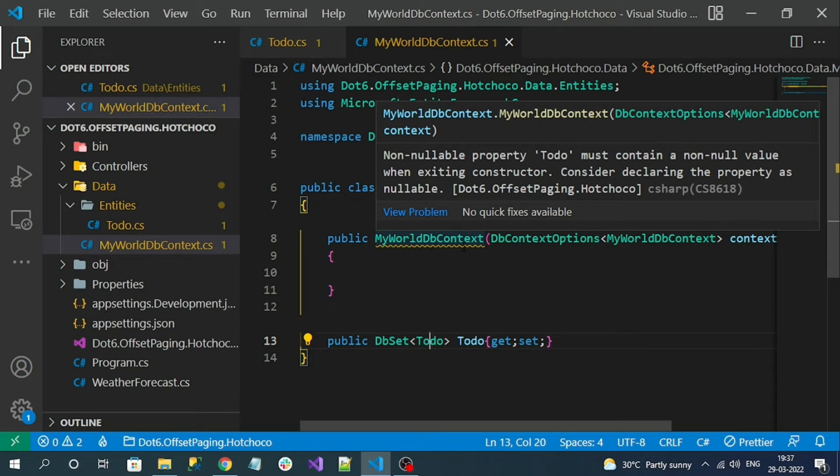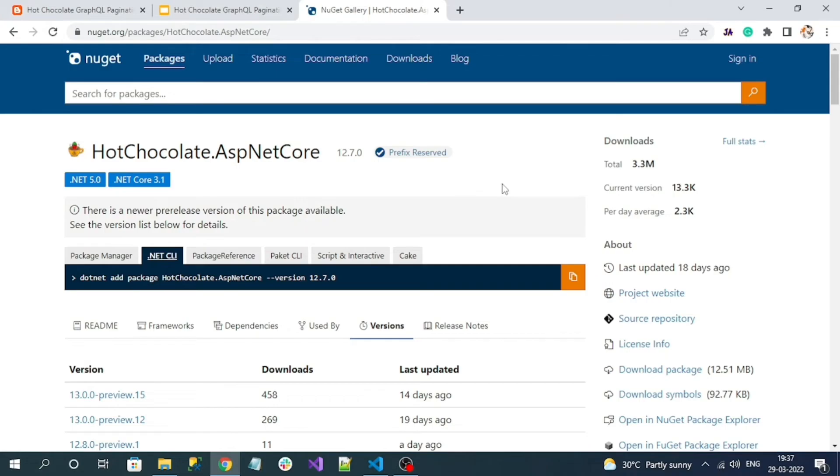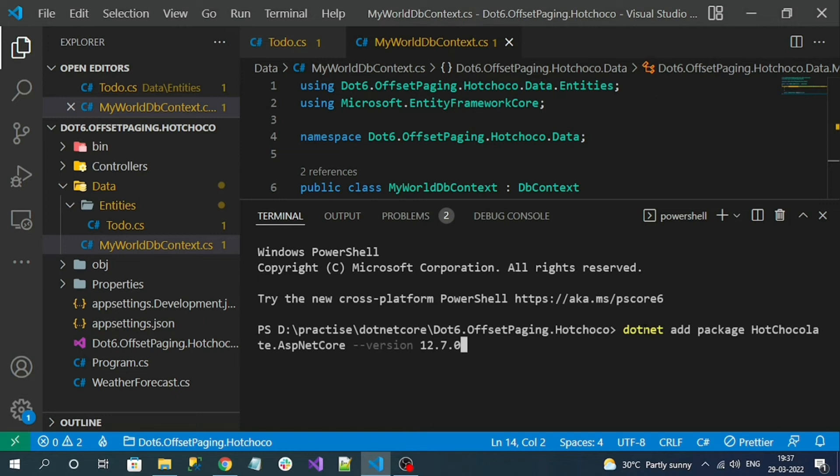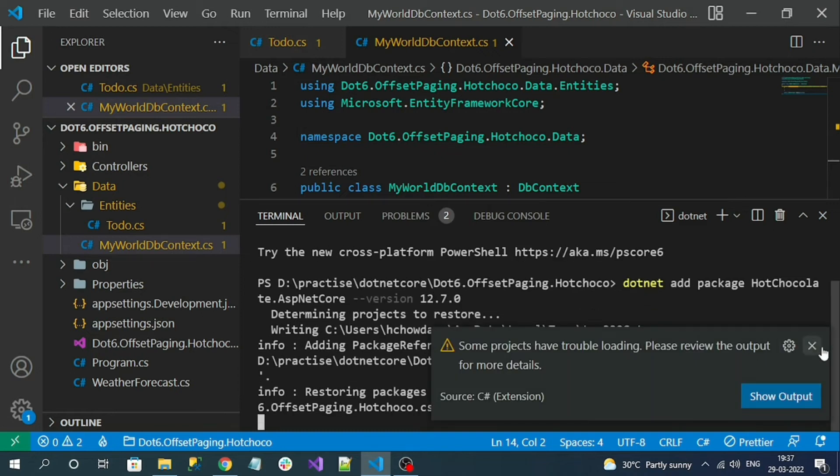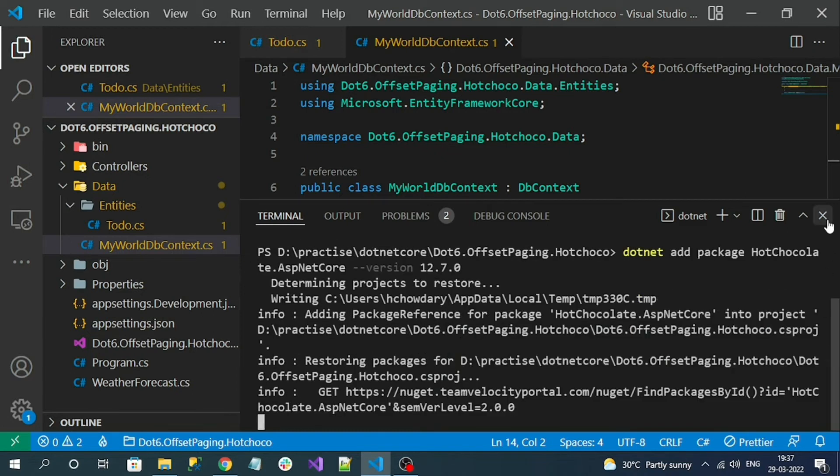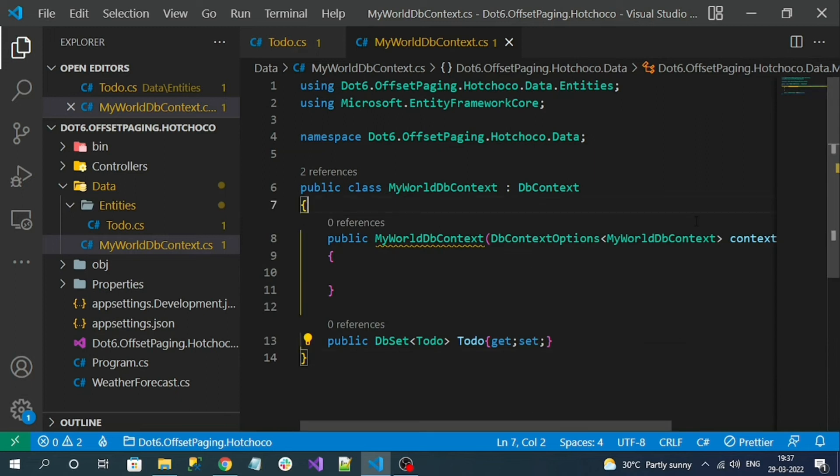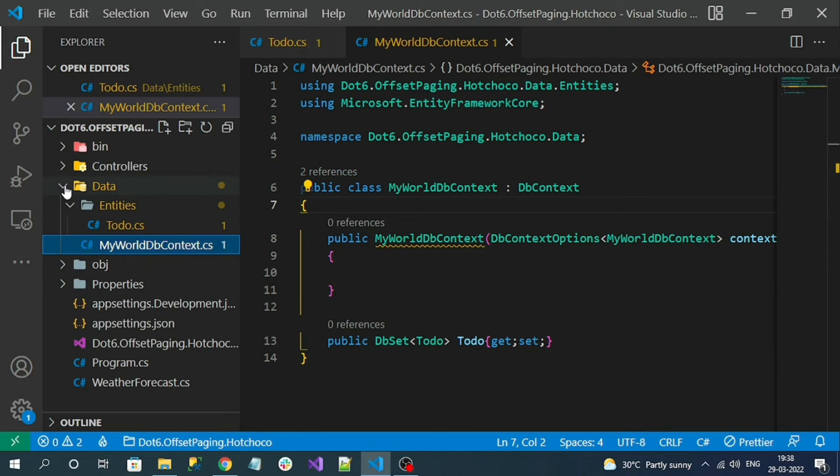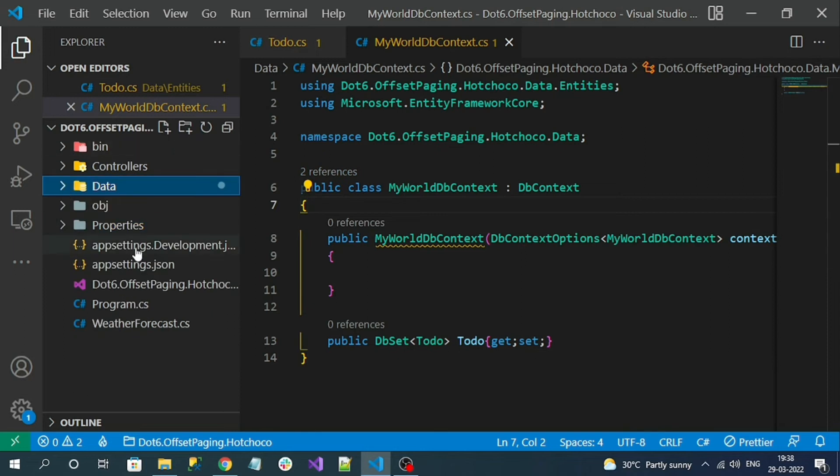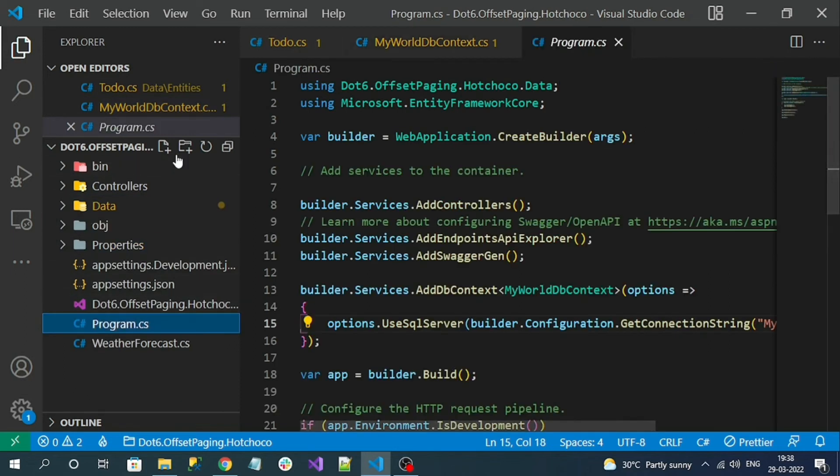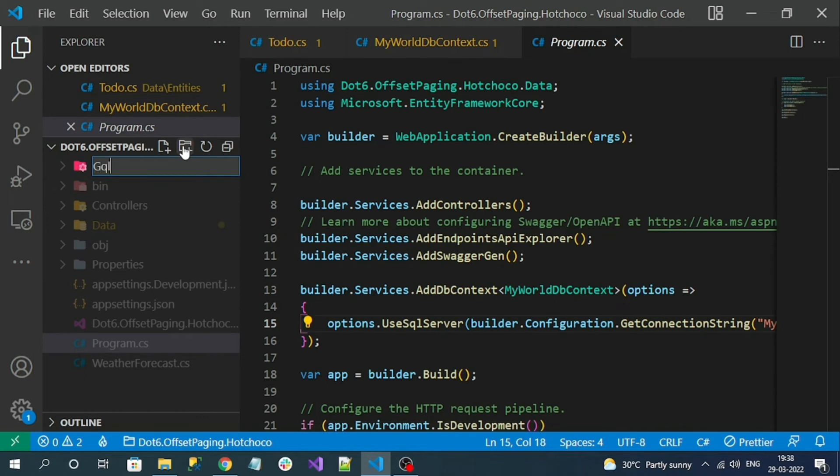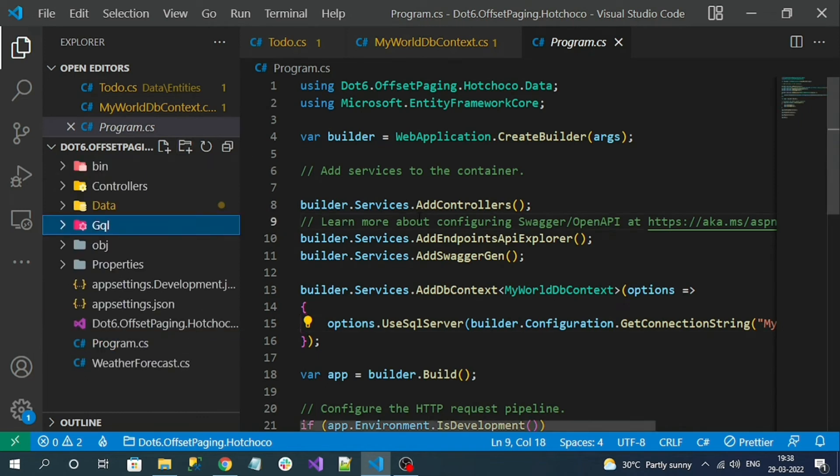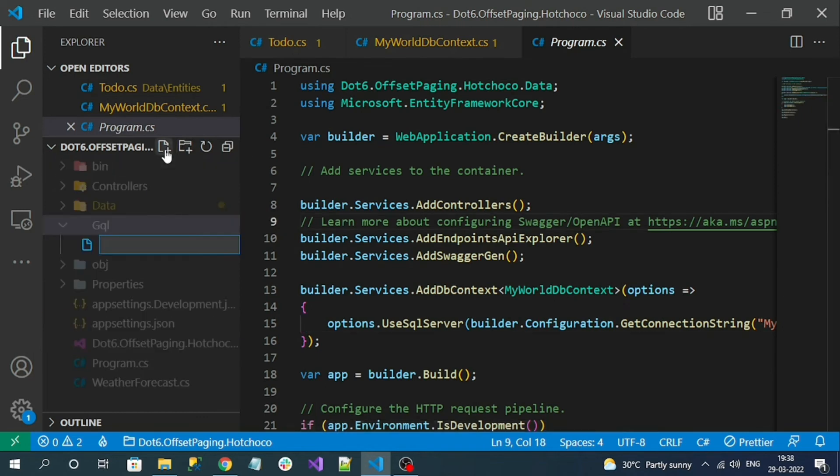To integrate Hot Chocolate GraphQL we have to install the package HotChocolate.AspNetCore. Copy the command and install the package. After installing the package we have to create the entity of our query type. Let me create a folder and inside of it add my query class.